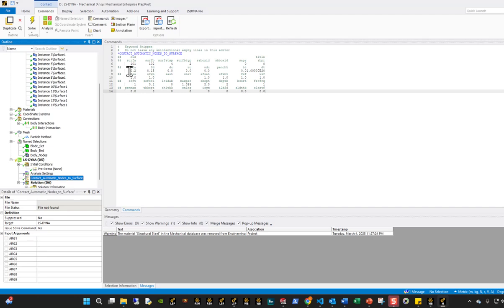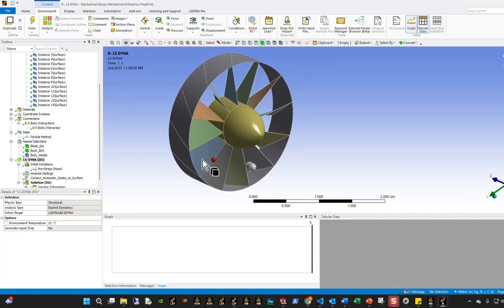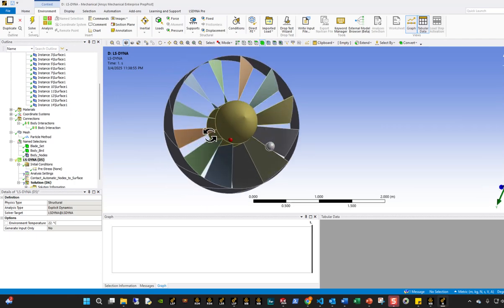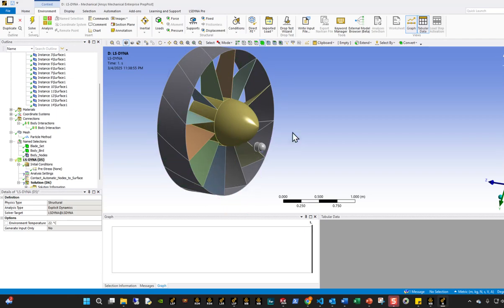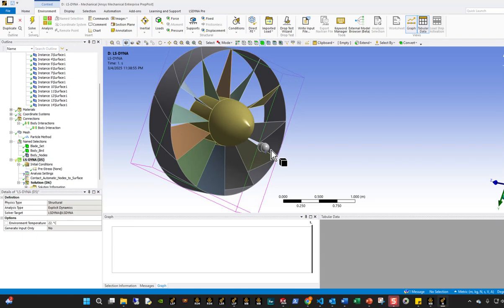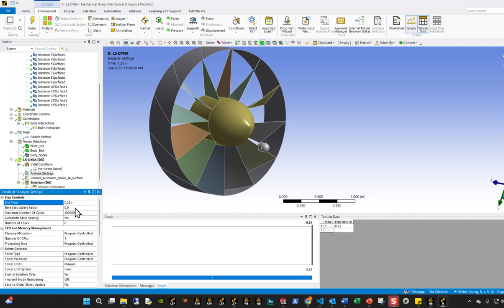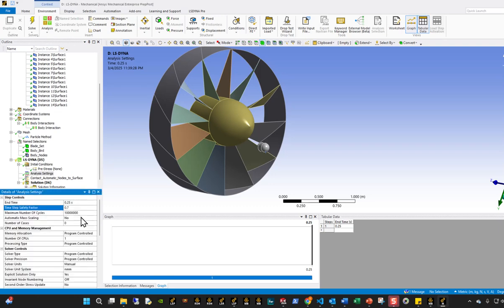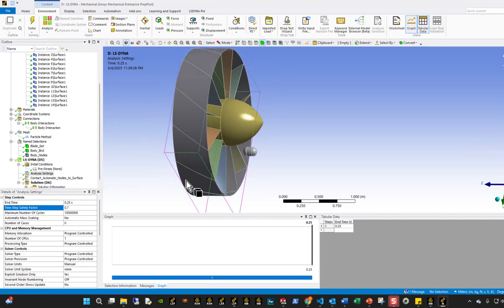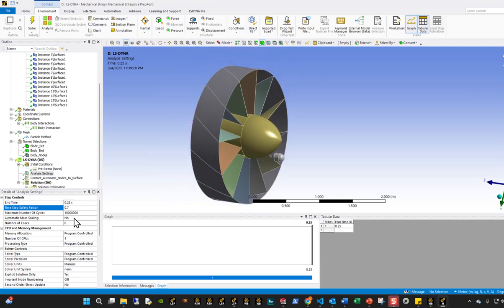Now for the analysis settings: I want the bird to travel at an initial velocity, and the blade to rotate at an initial angular velocity. I set the termination time to 0.25 seconds and a time scale factor of 0.6 — using 0.6 or 0.7 with SPH provides better model stability through a lower time step. I also change the units to MKS to stay consistent with my input files.